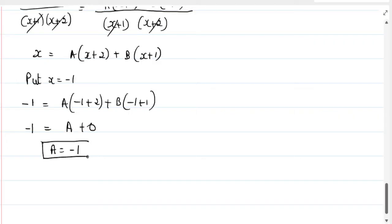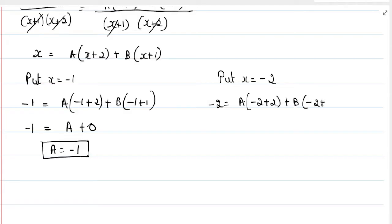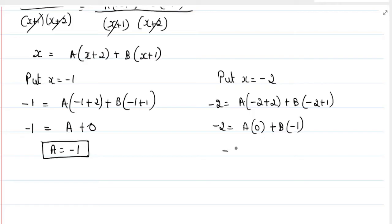To find B, we put x equal to minus 2 to make the A term zero. So: minus 2 equals A(minus 2 plus 2) plus B(minus 2 plus 1), giving minus 2 equals A(0) plus B(minus 1), therefore B equals 2.